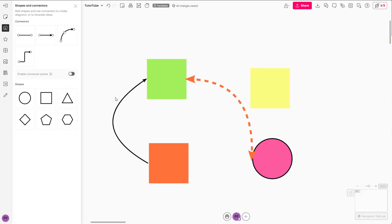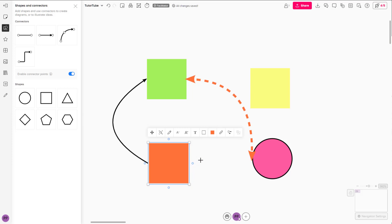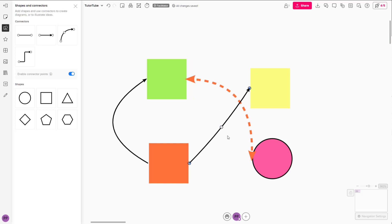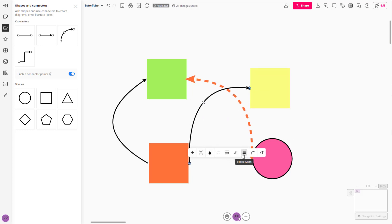If you go to Enable Connector Points, then as you click on the shape you can see the connector areas right here. You can click and drag this out to connect to different shapes and then change around the connector points as well.